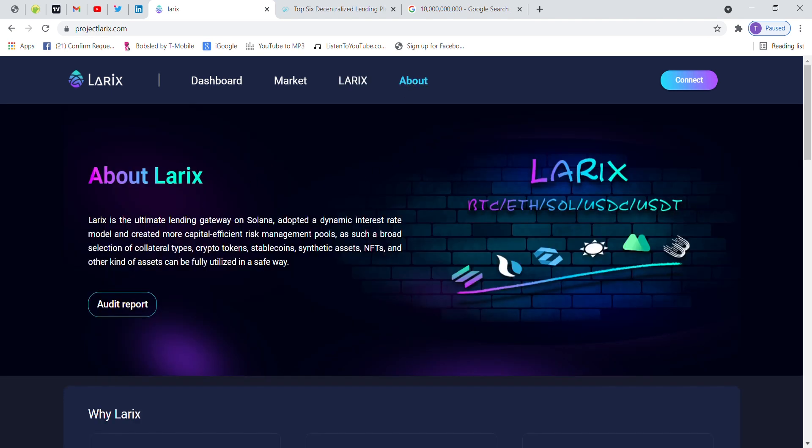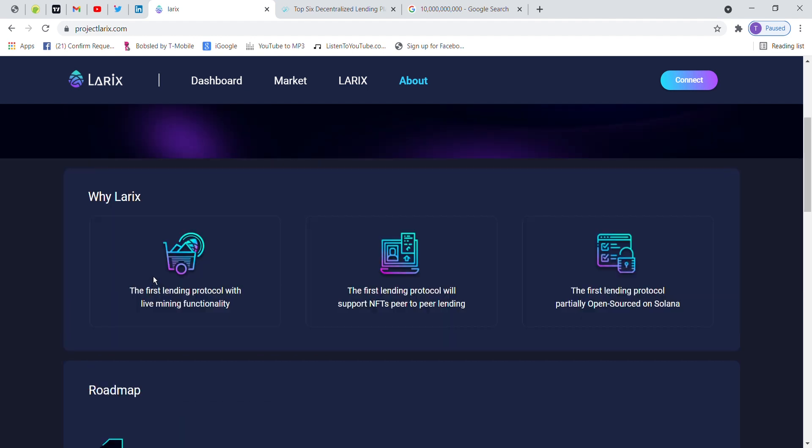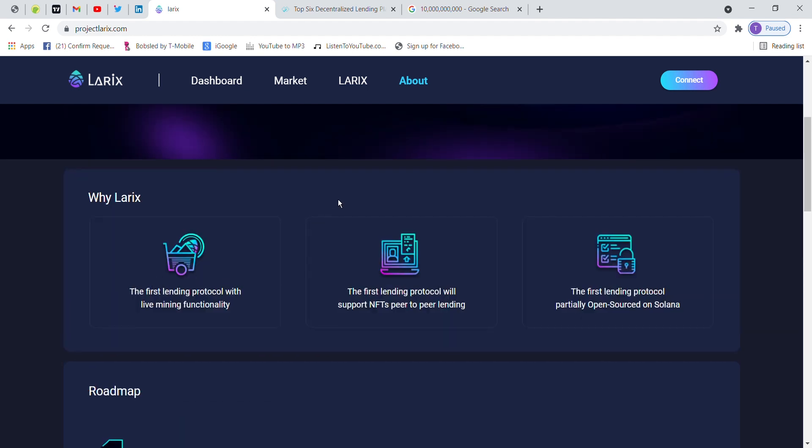About Larix: Larix is the ultimate lending gateway on Solana, adopted a dynamic interest rate model and created more capital-efficient risk management pools. A broad selection of collateral types: crypto tokens, stablecoins, synthetic assets, and NFTs and other kinds of assets can be fully utilized in a safe way.